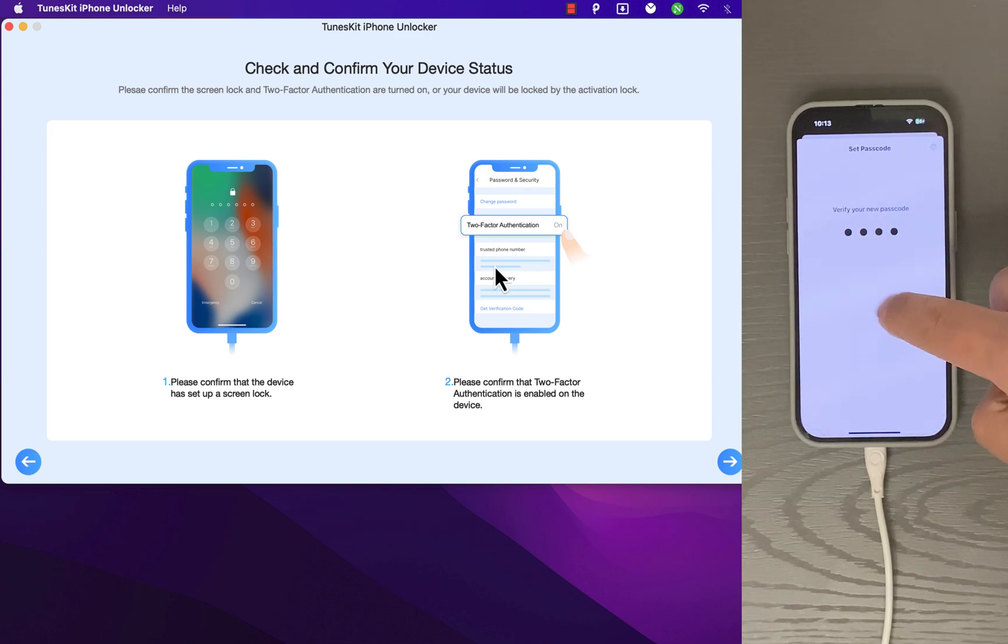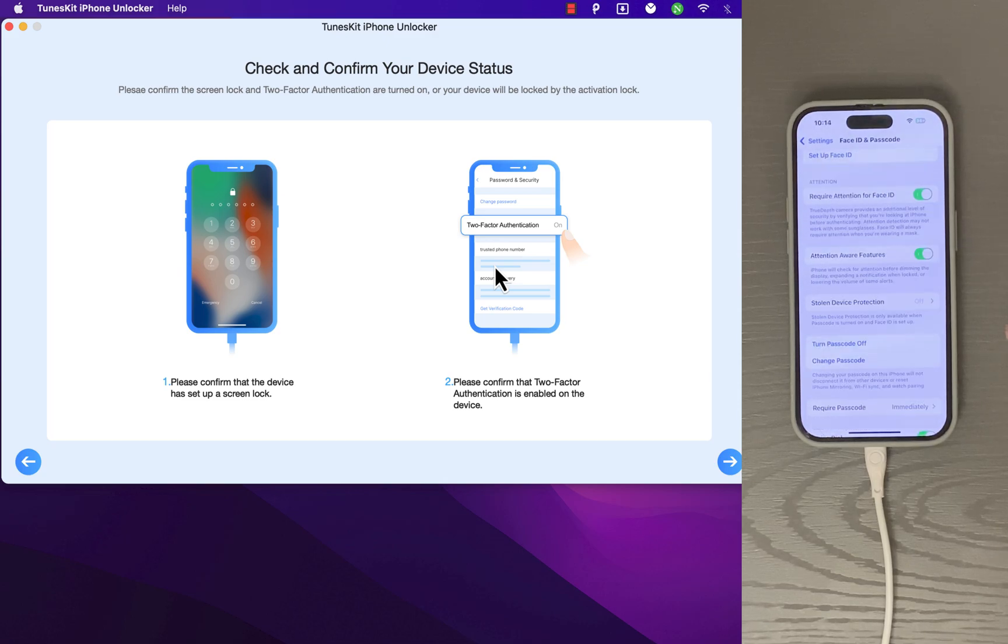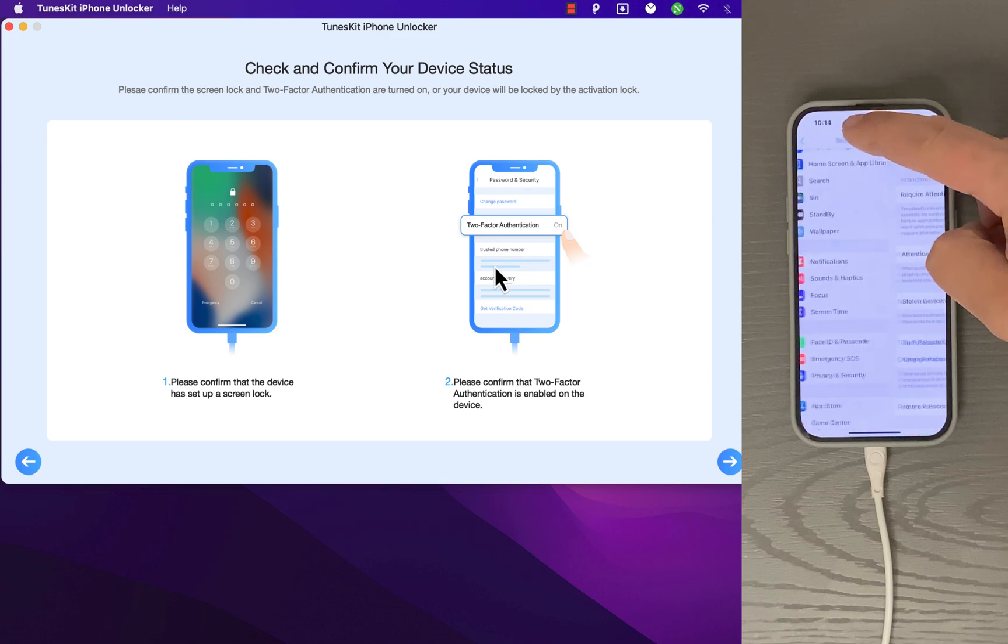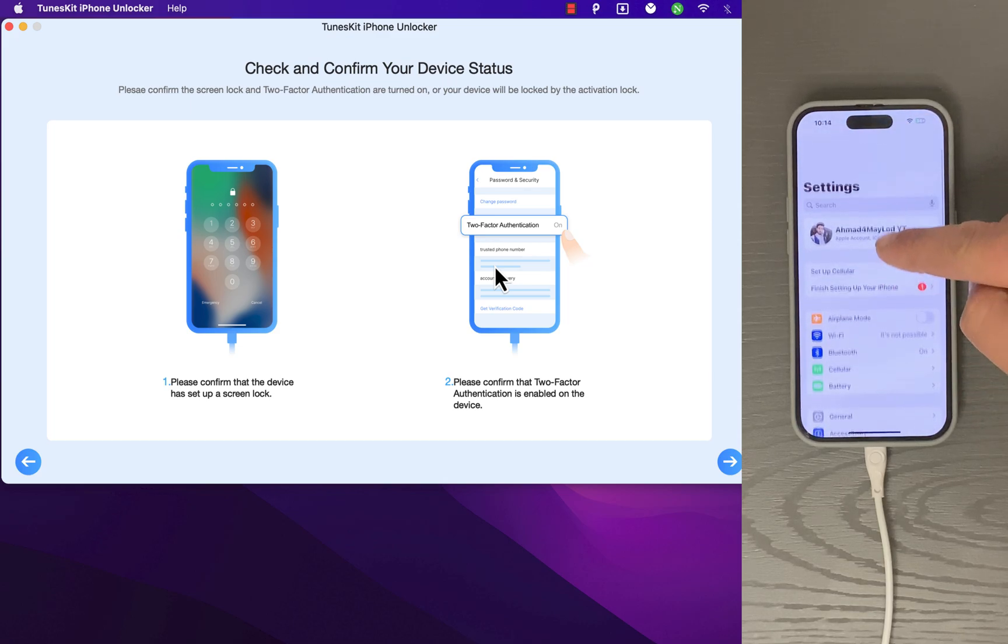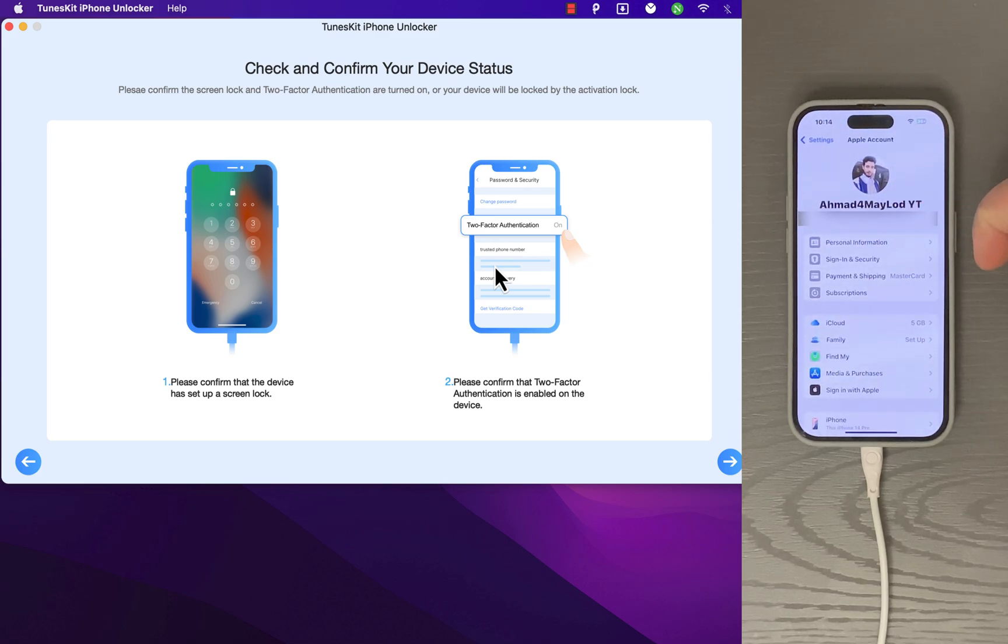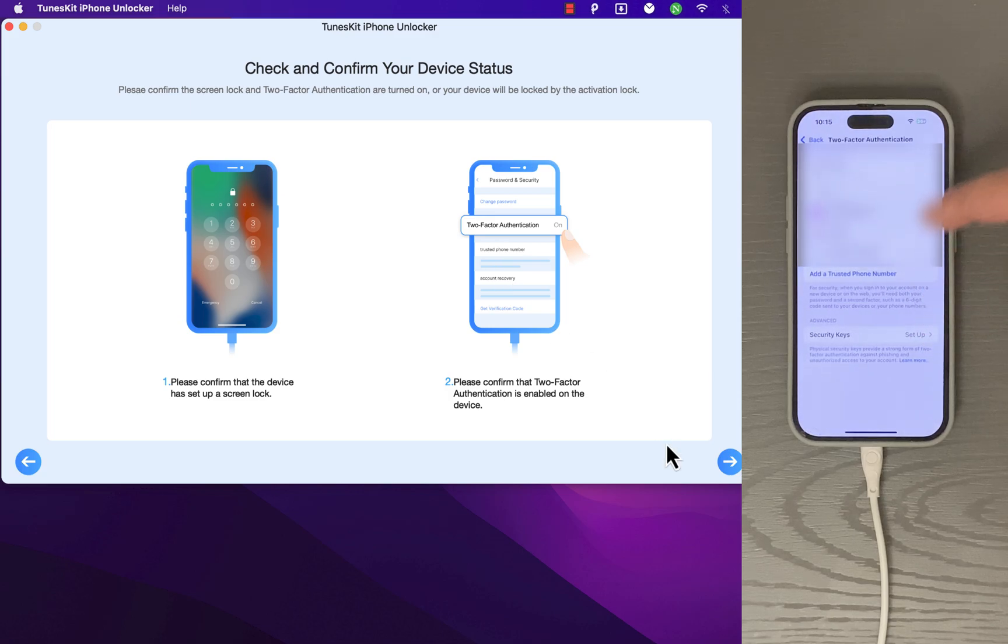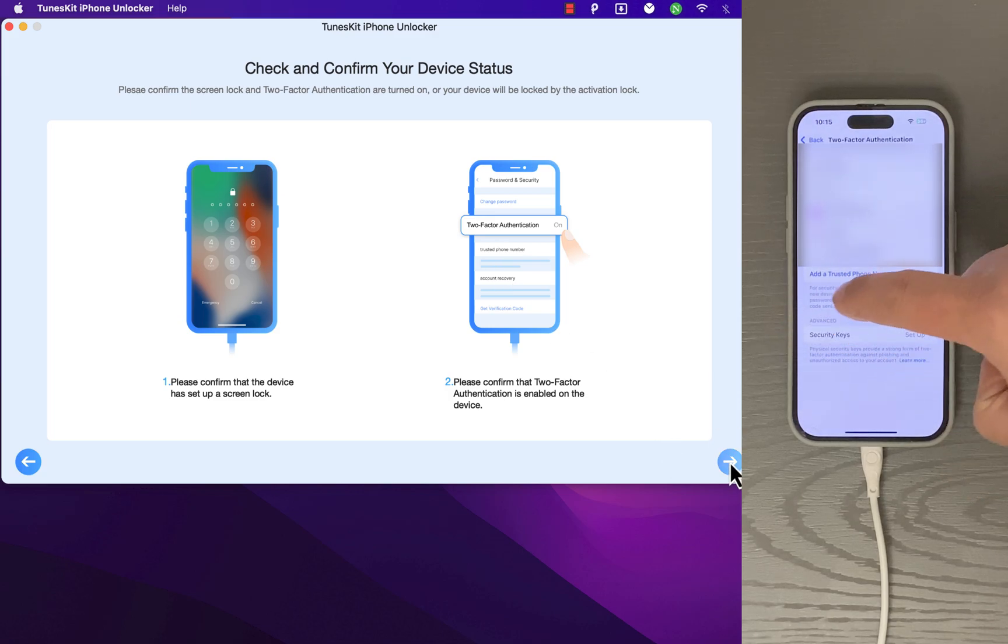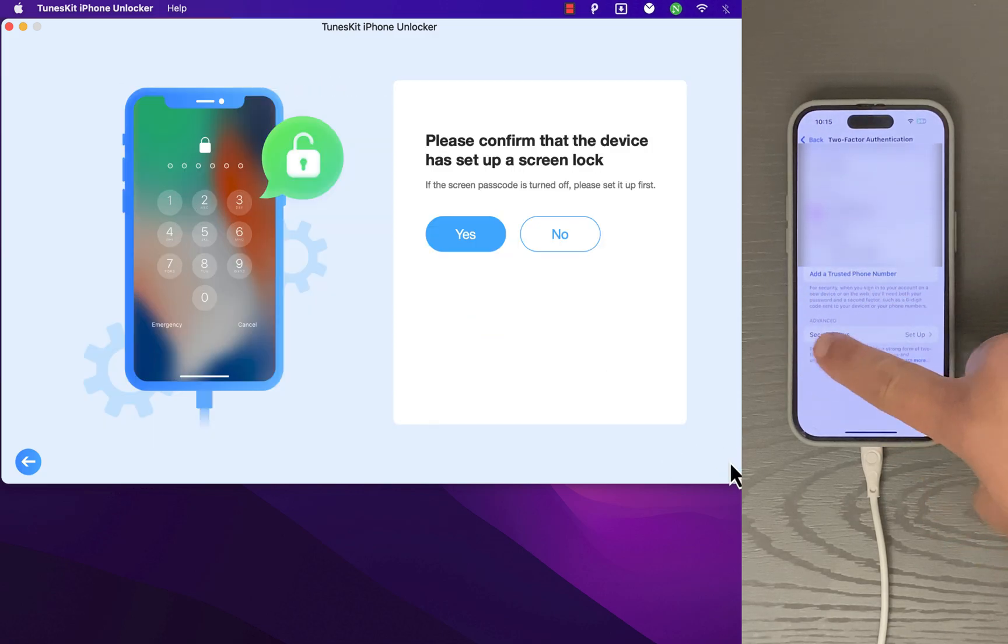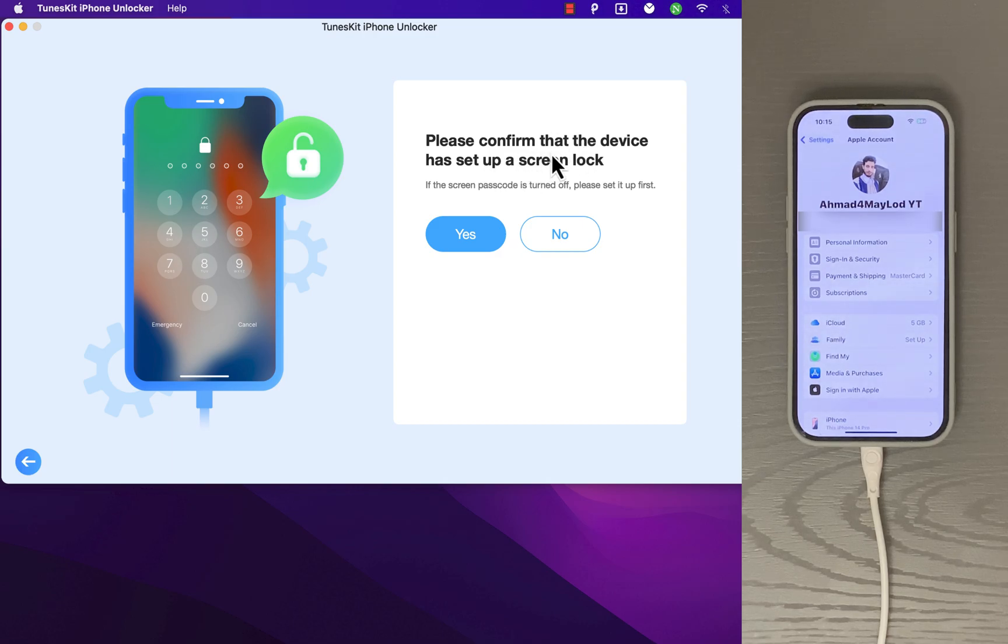Okay, the passcode is now on. The second thing is to make sure that two-factor authentication is enabled. Just go to iCloud, go to Sign-In & Security option, and make sure it's on. Okay, now we are ready to go to the next step. Click the Next button.